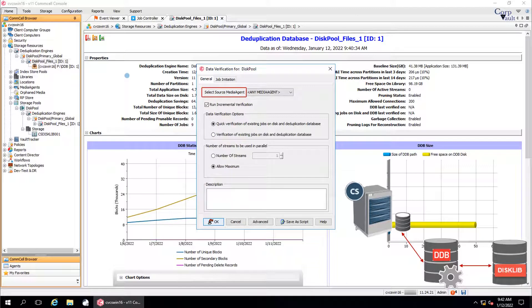Select Source Media Agent allows you to select the source media agent from which you will run the data verification job. The media agent should be one of the media agents displayed in the data paths tab of the storage policy copy. When any media agent is selected, the system automatically picks up the appropriate media agent, especially when multiple media agents are associated with the copy. This ensures faster reads from the copy.